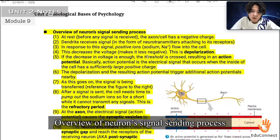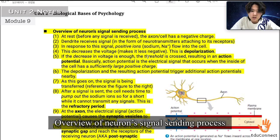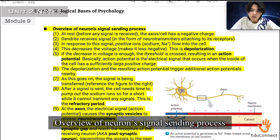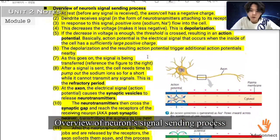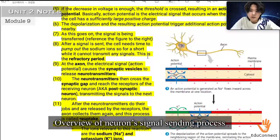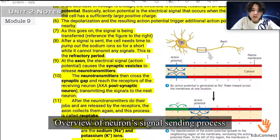After depolarization and the resulting action potential, they trigger additional action potentials nearby. As this goes on, the signal is being transferred. After a signal is sent, the cell needs time to pump out the sodium ions, so for a short while it cannot transmit any signals. This is called the refractory period.